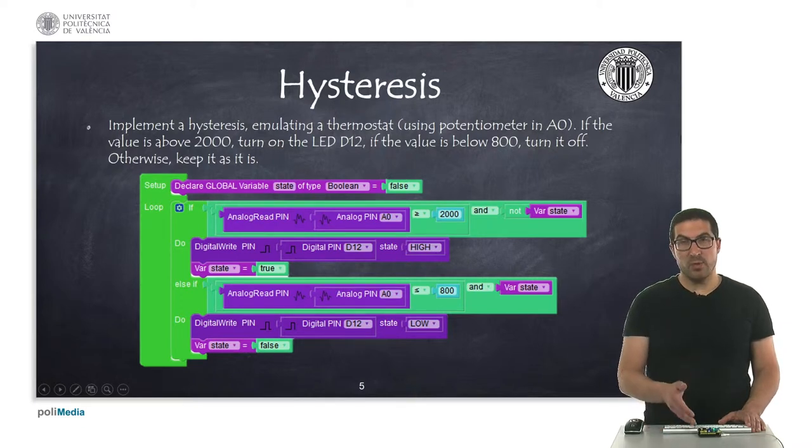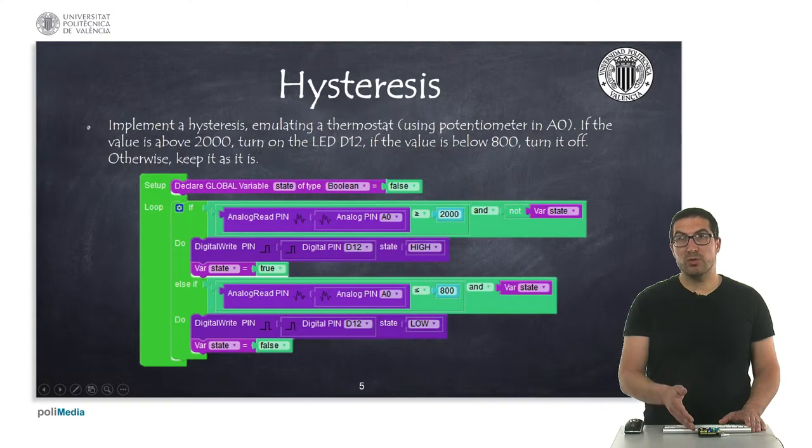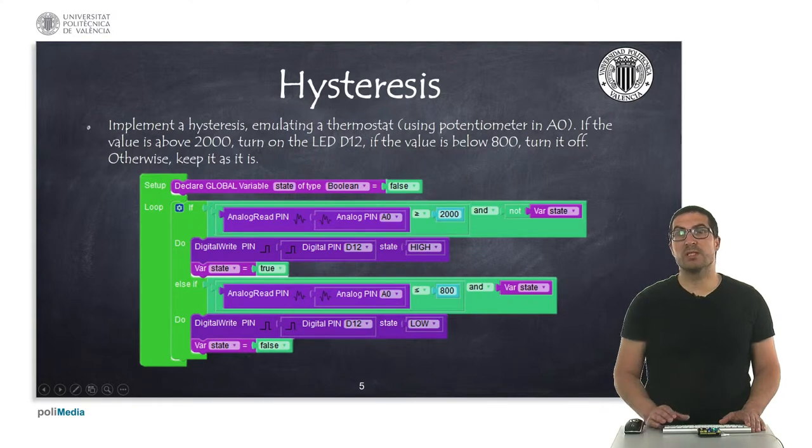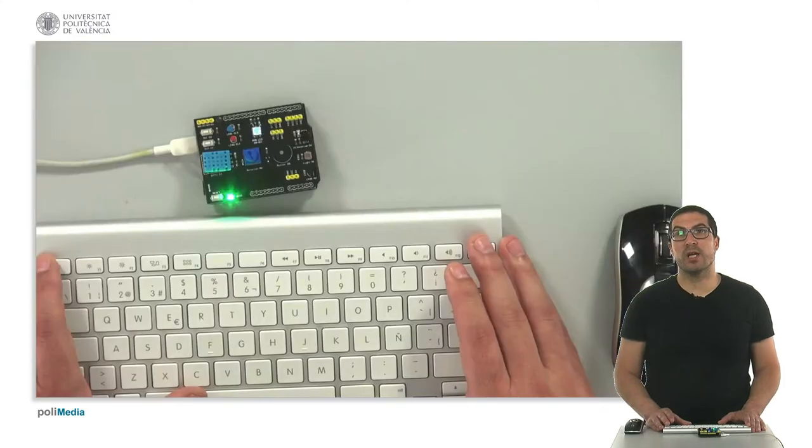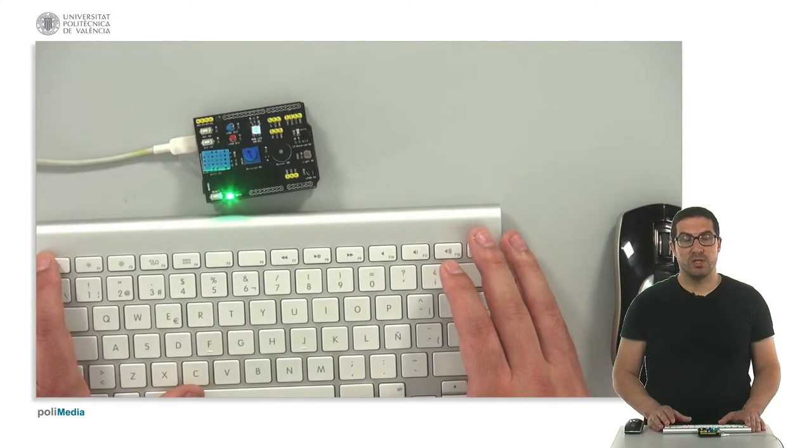I have already uploaded the code onto the board, so let's switch to the overhead camera to see how it works.